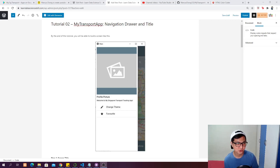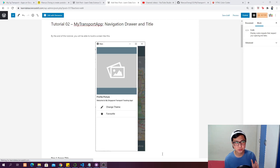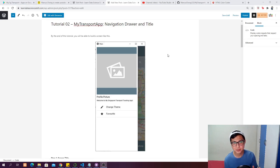Hey guys, welcome back to tutorial number 2. At the end of this video, you will be able to build a navigation drawer like this in the app.